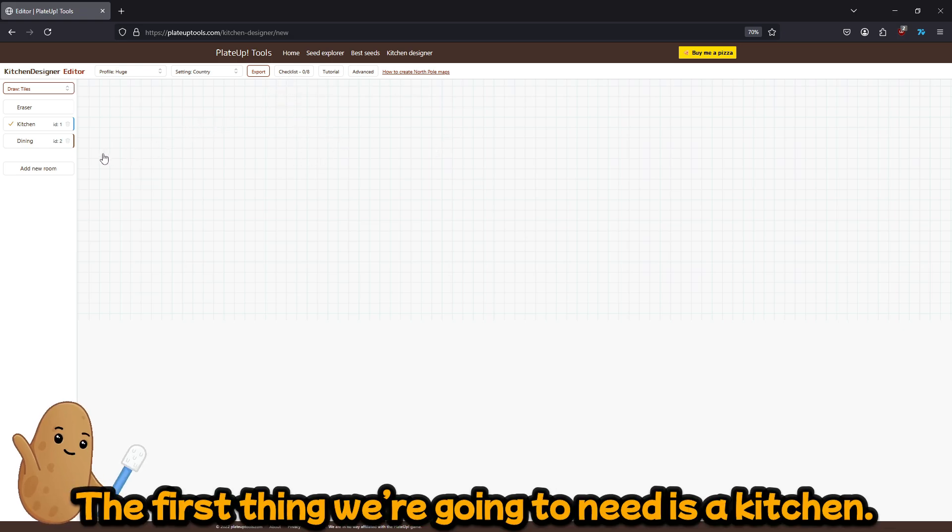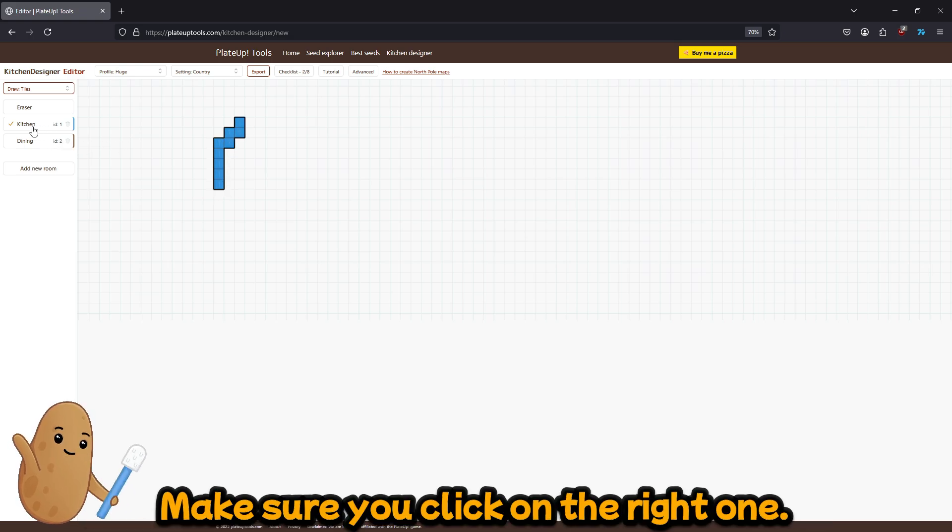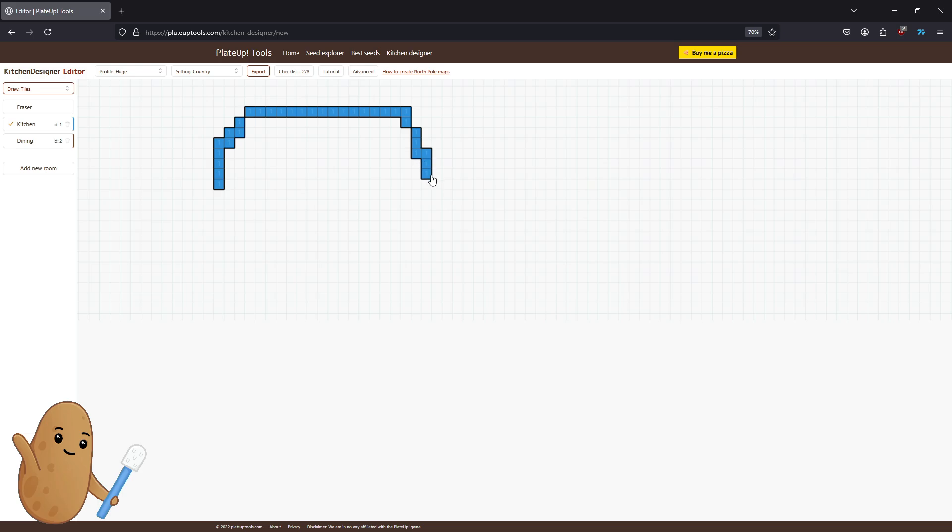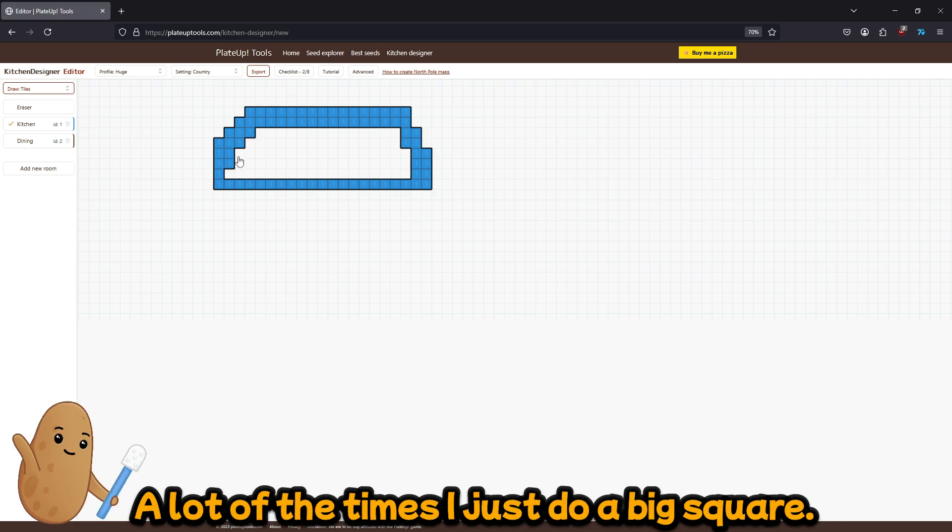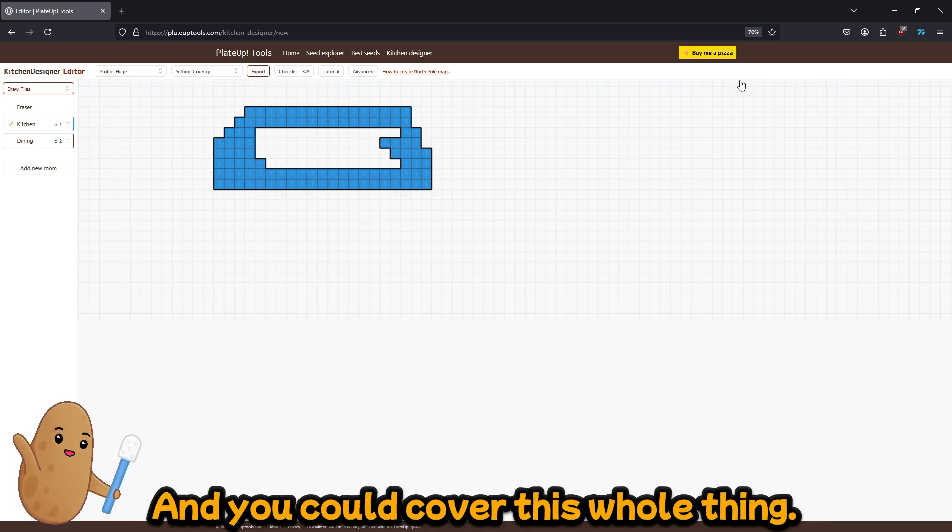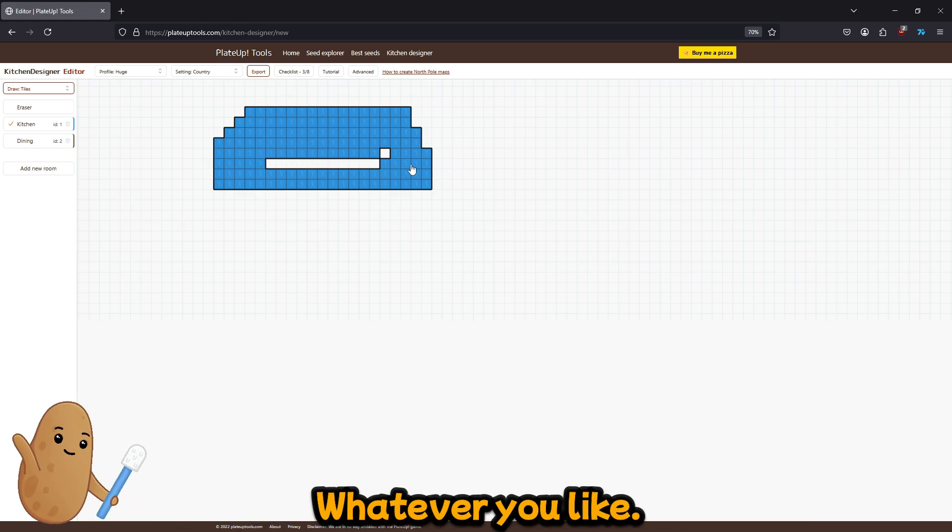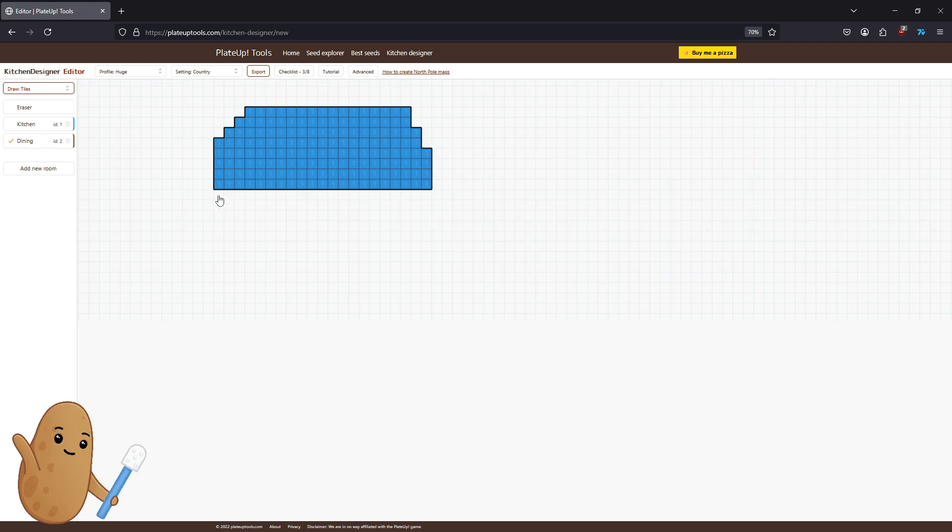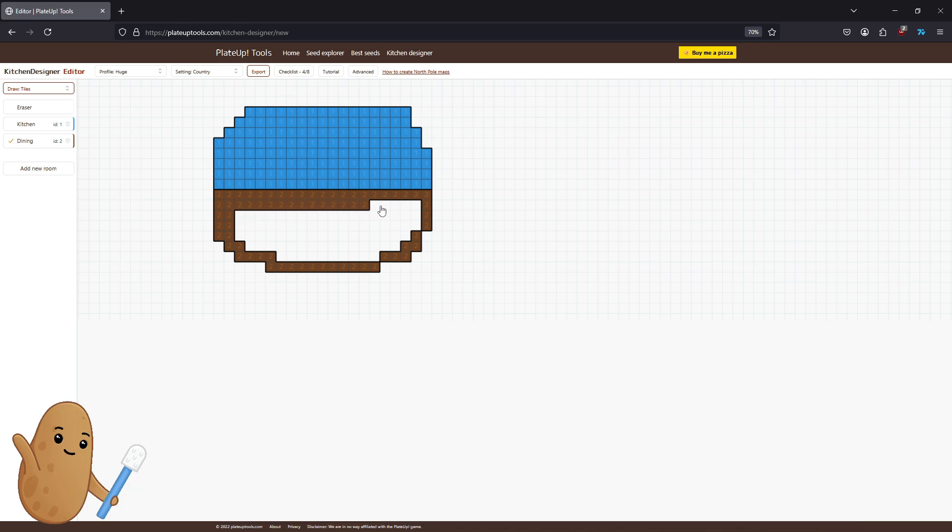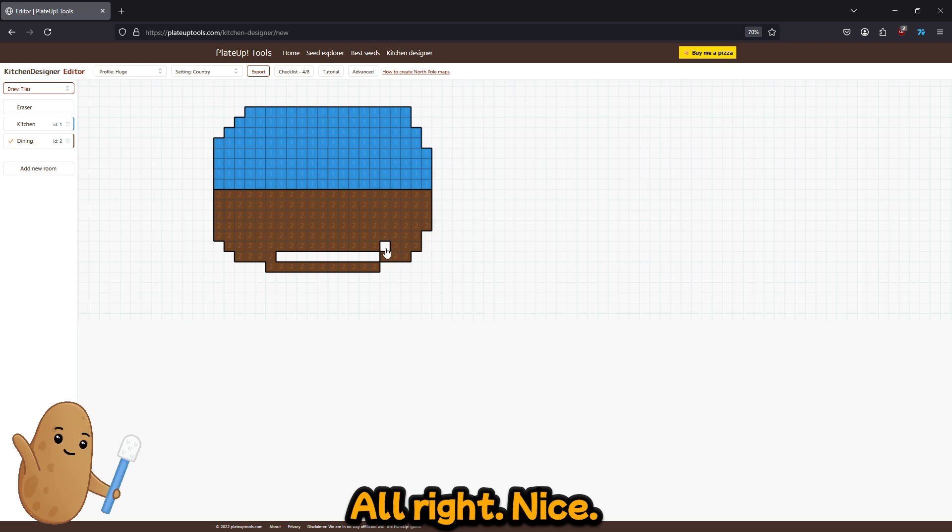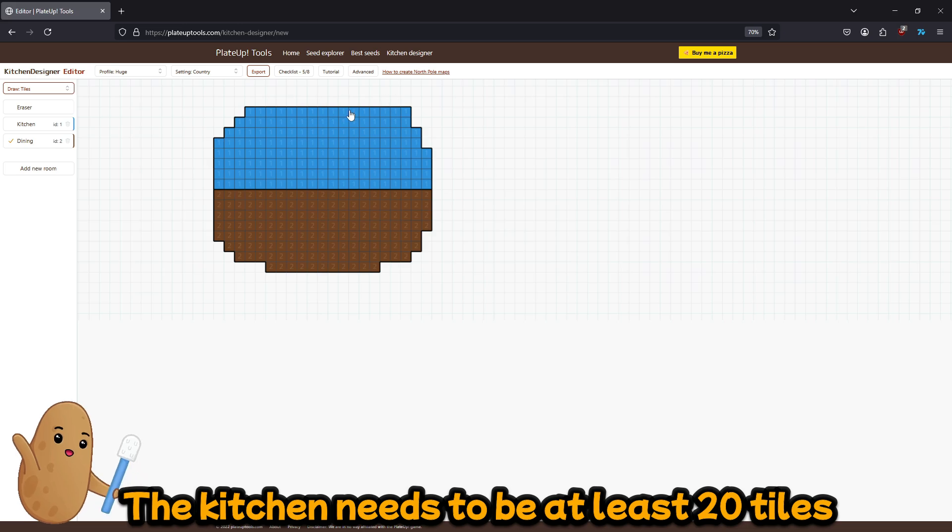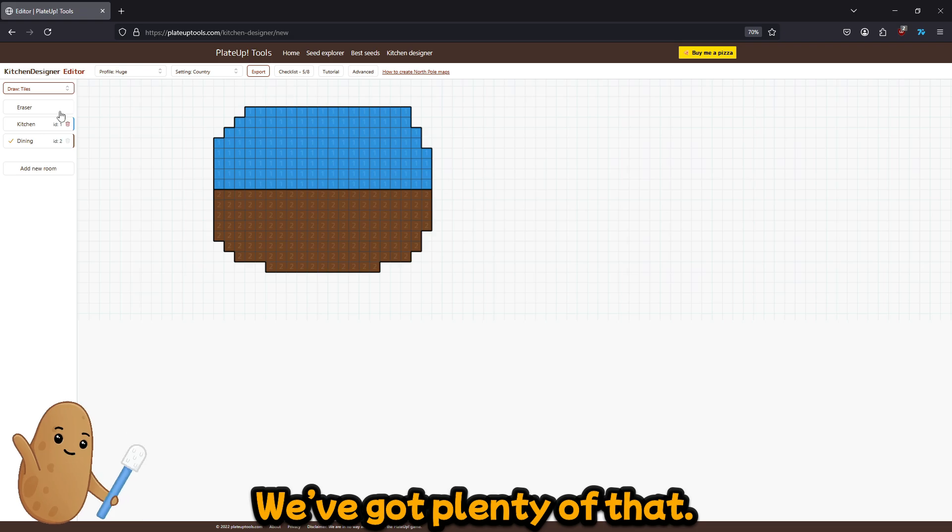So the first thing we're gonna need is a kitchen and you can just make sure you click on the right one. Kitchen is blue and you can just make it whatever shape you like. Like a lot of the times I just do a big square and you could cover this whole thing. It's a huge map. Whatever you like. I'm just gonna make it kind of look like a pokeball or like a hamburger. Alright nice. So we've got the kitchen and the dining room. The kitchen needs to be at least 20 tiles and the dining room needs to be at least 30 tiles and we've got plenty of that.